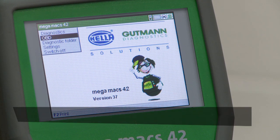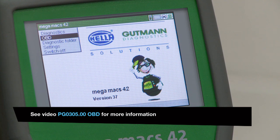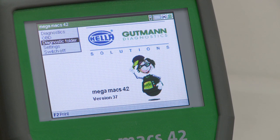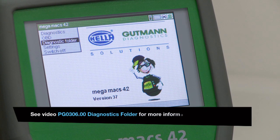The OBD, or Onboard Diagnostics, option is used to provide access to different communication protocols. The Diagnostics folder option displays the history of the 50 most recent activities.